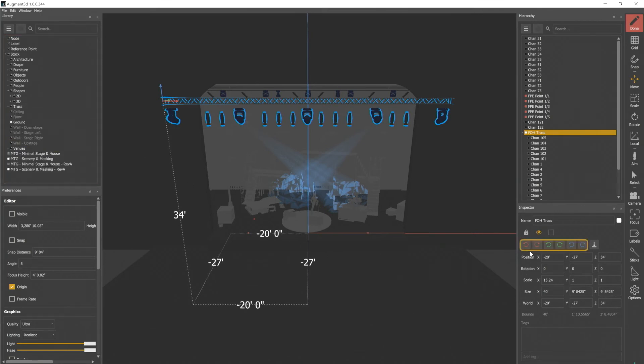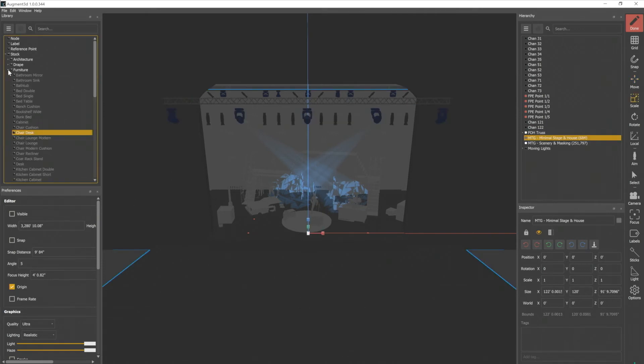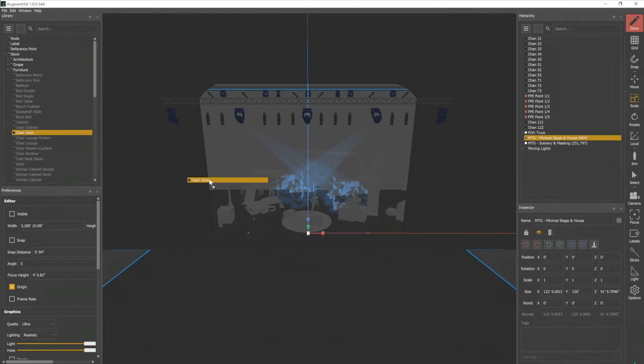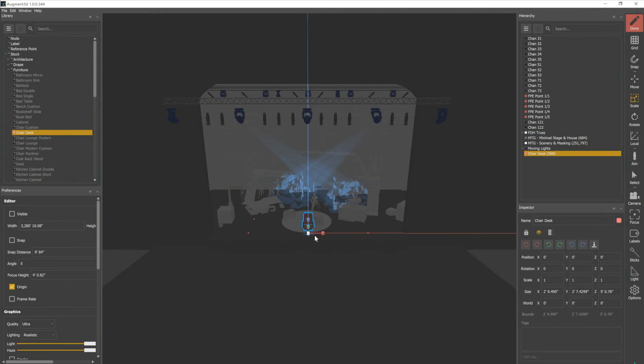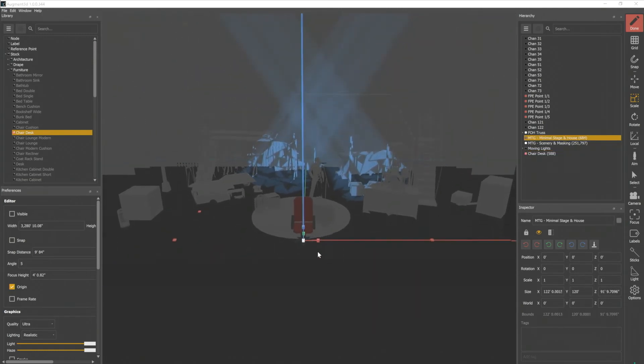We also have some rotational quick keys here. To take a look at those, let's go ahead and add an object to our library. So I want to grab a piece of furniture. I'm going to use this desk chair here. Let's pull that in and we can move our camera so that we can see what's going on.